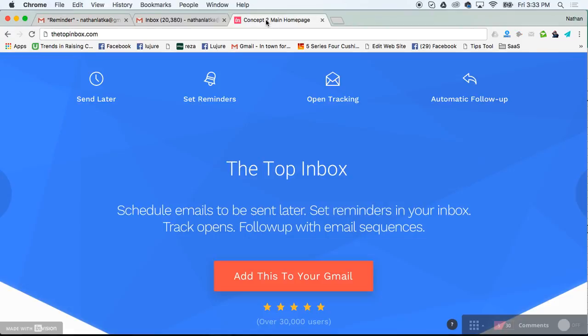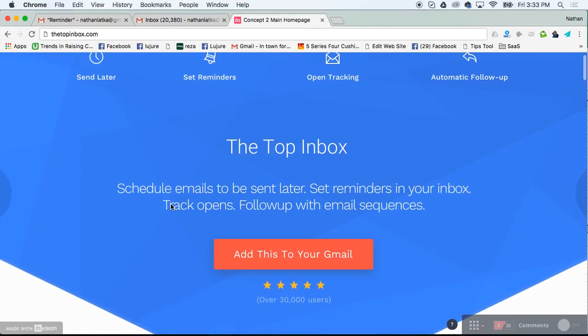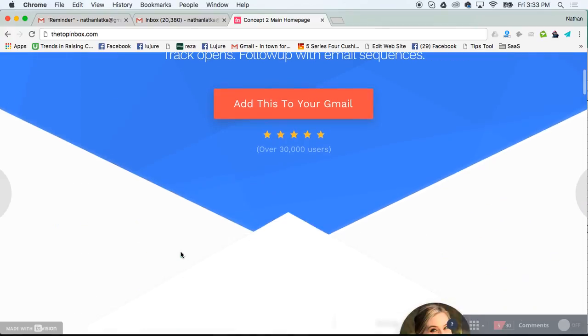All right, to get started with reminders, go to topinbox.com. It's a free tool, but it looks like about 30,000 people are using it.